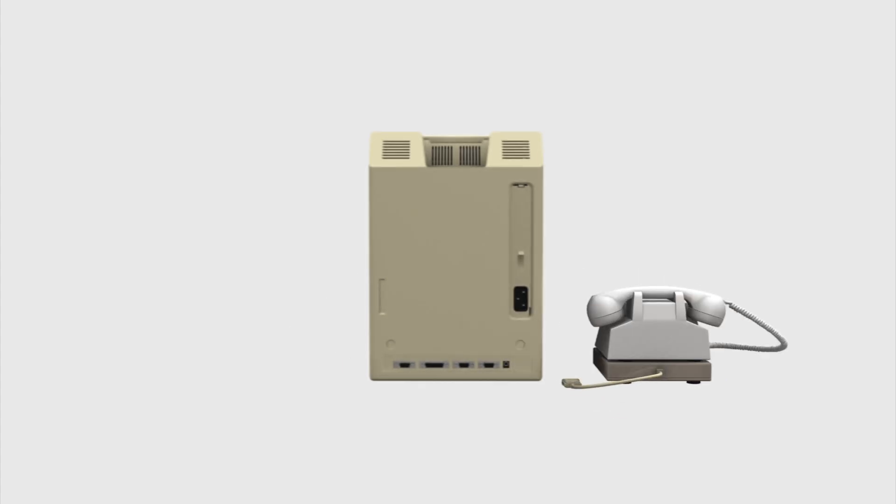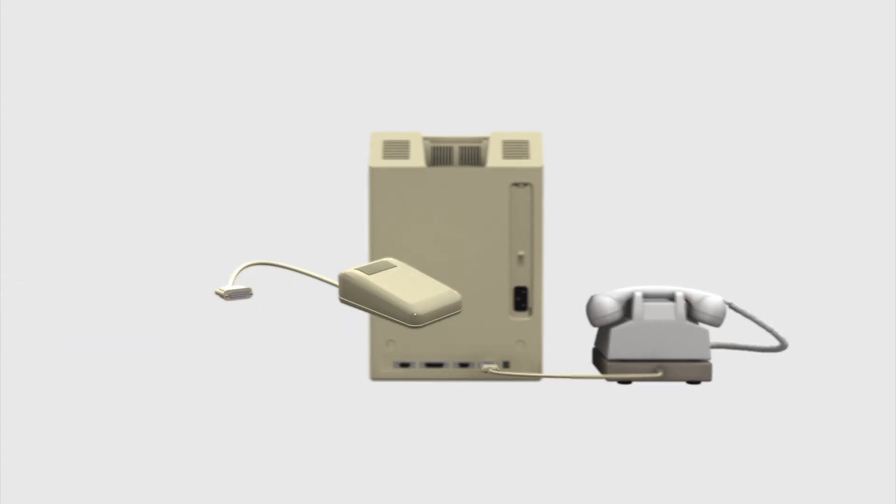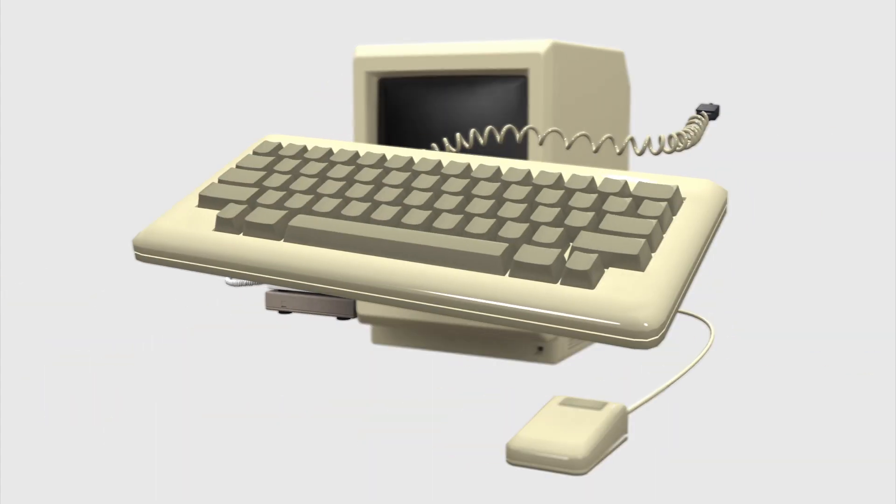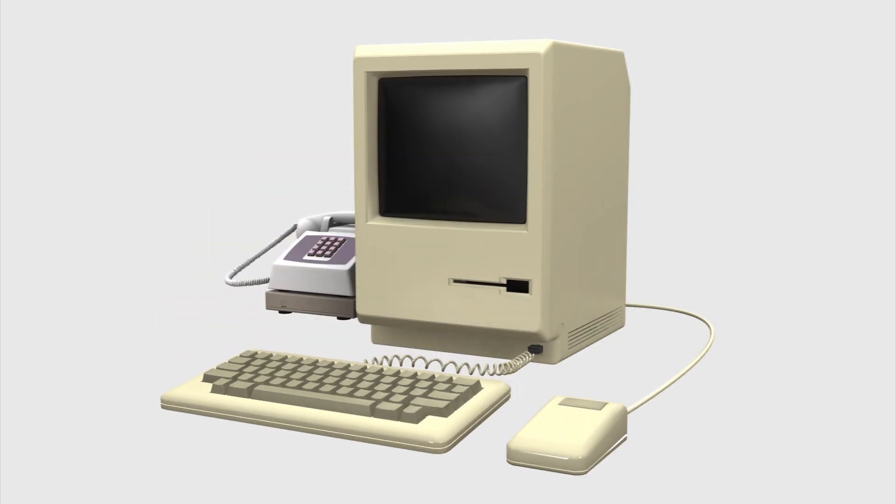At the back of the computer, there were ports for a modem, a mouse and other hardware, while the keyboard was plugged in from the front.